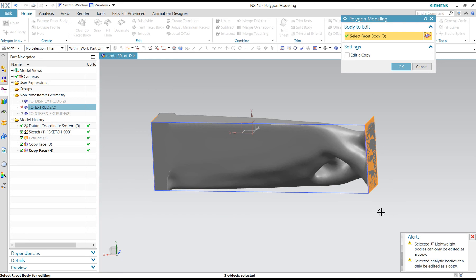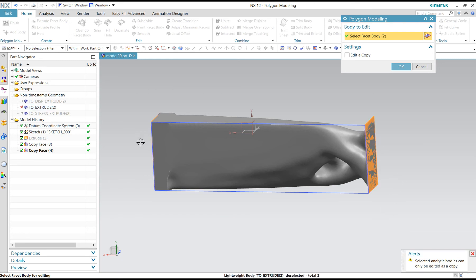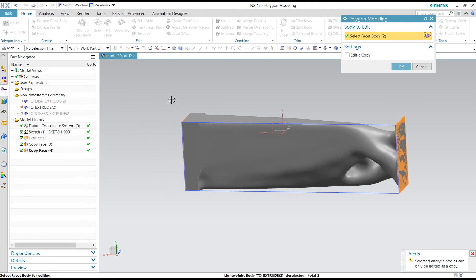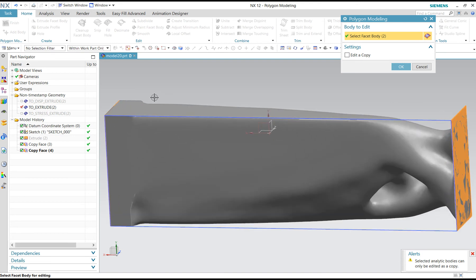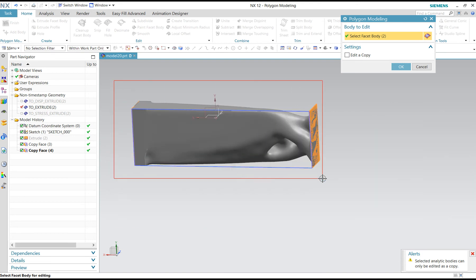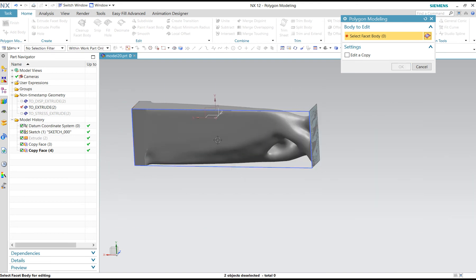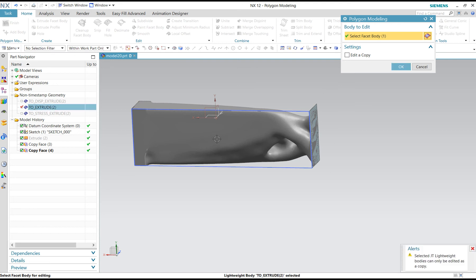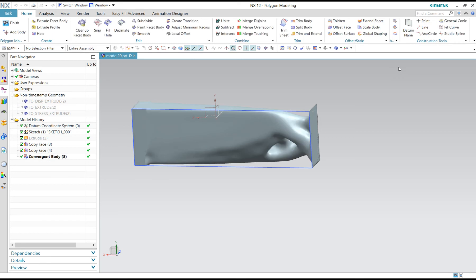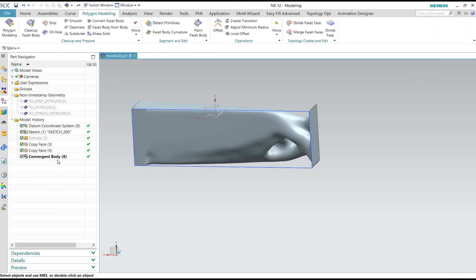There are three because we deselected. And we select this body. Finish. You have a conversion body.